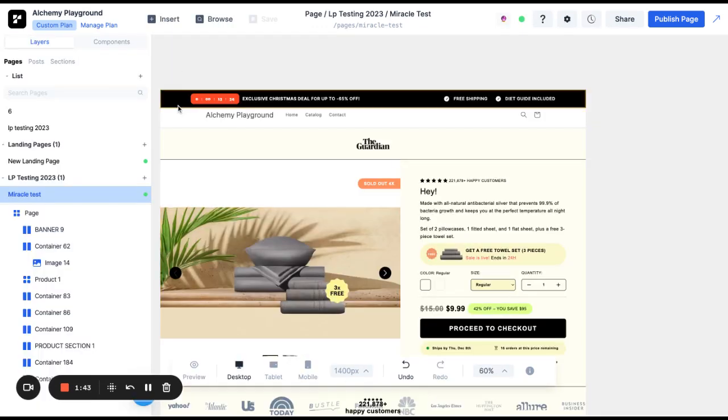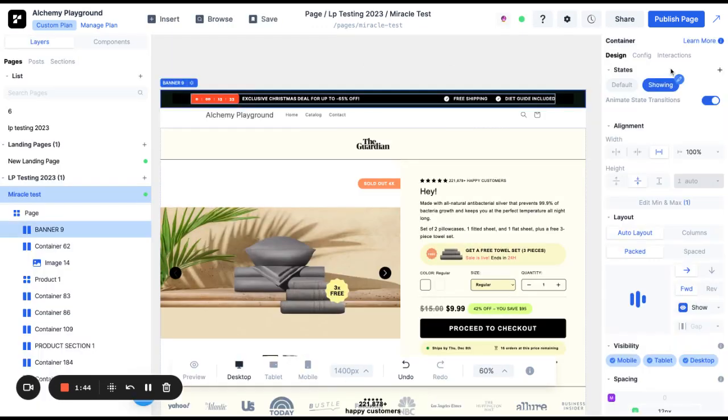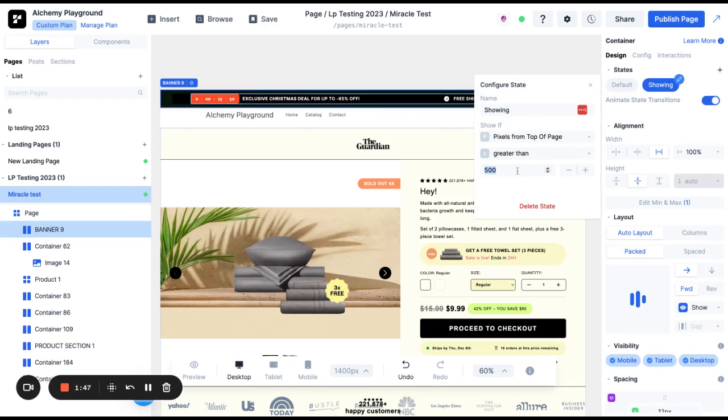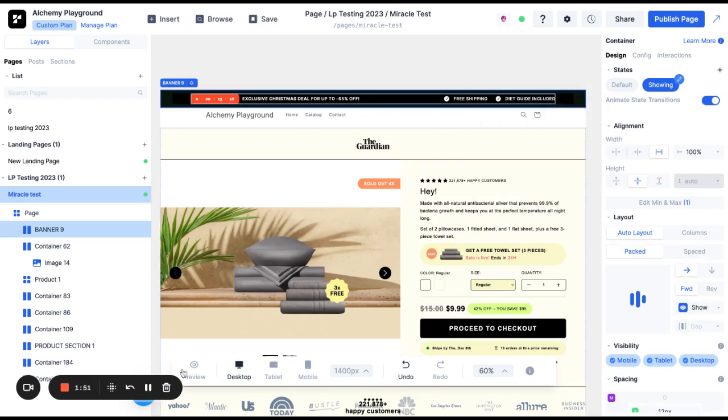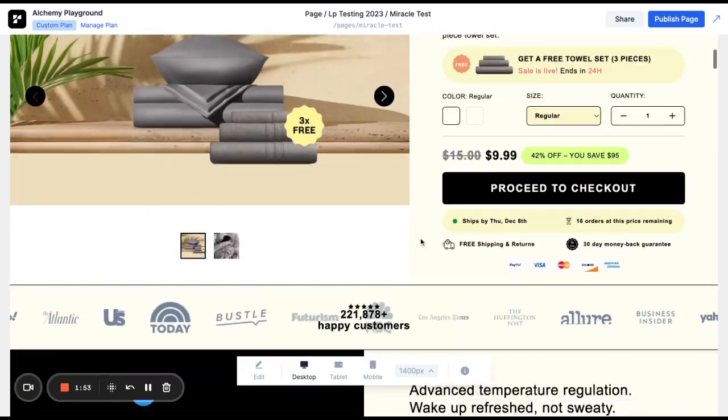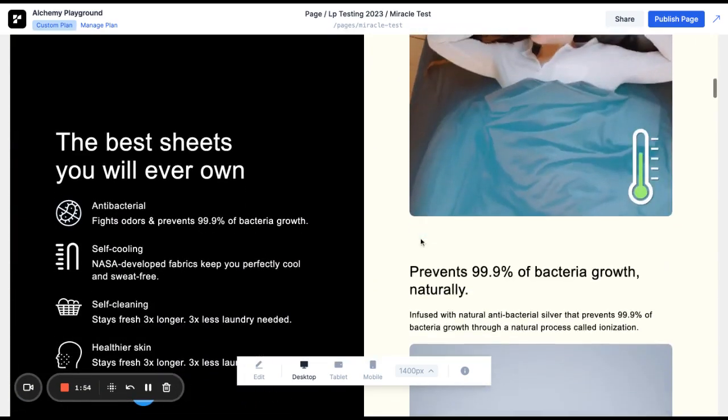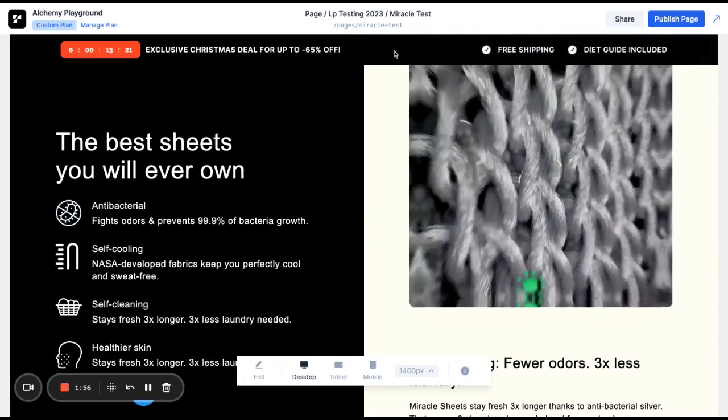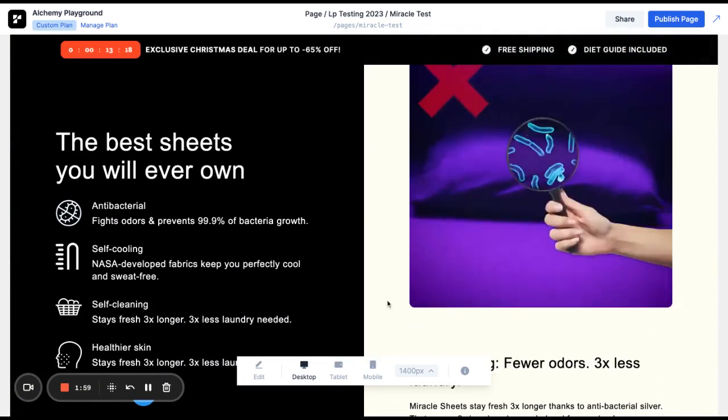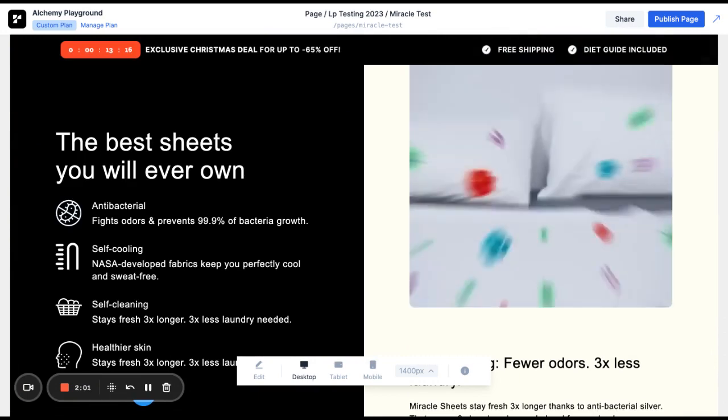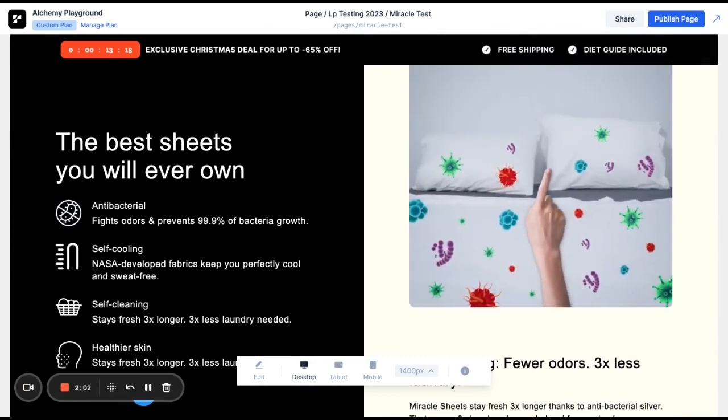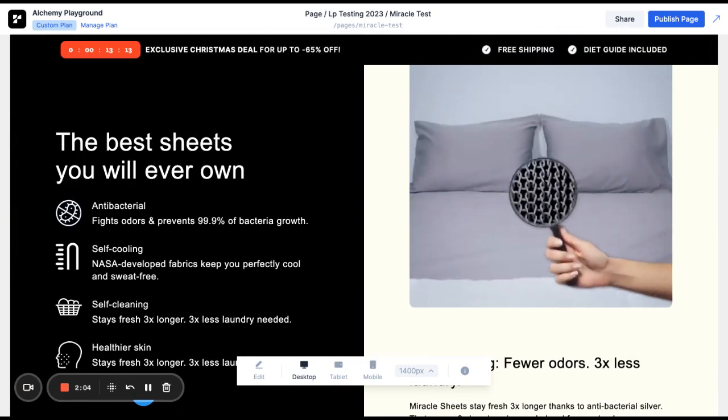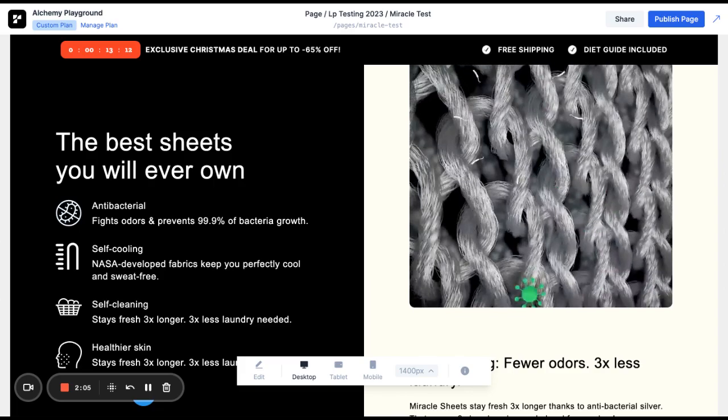We can also go back to the banner state and we can update this value to something else. For example we want to wait till 1500 pixels down the page. Now when we go to Preview it won't show until we get much farther down the page around there. So that's how you use Replo States to create a sticky banner that only shows once you're a certain amount down the page.